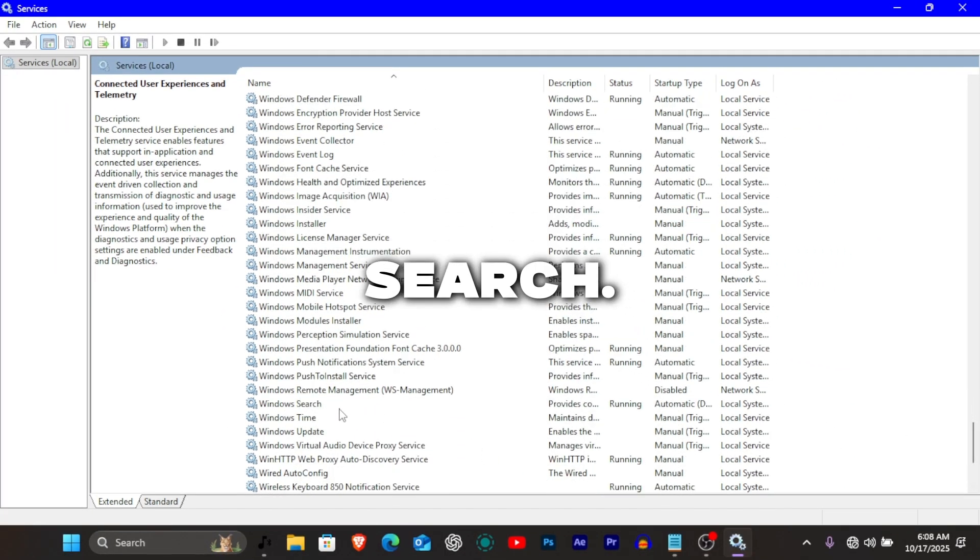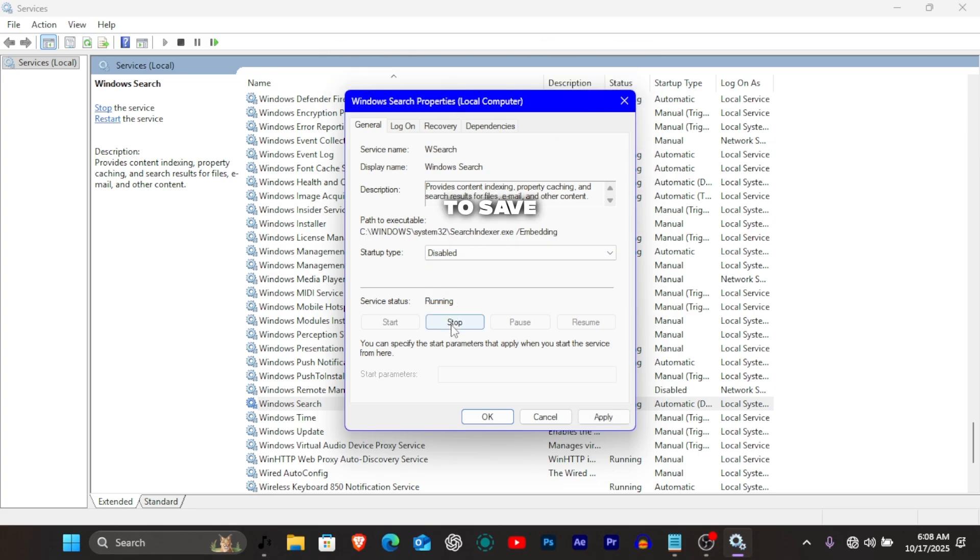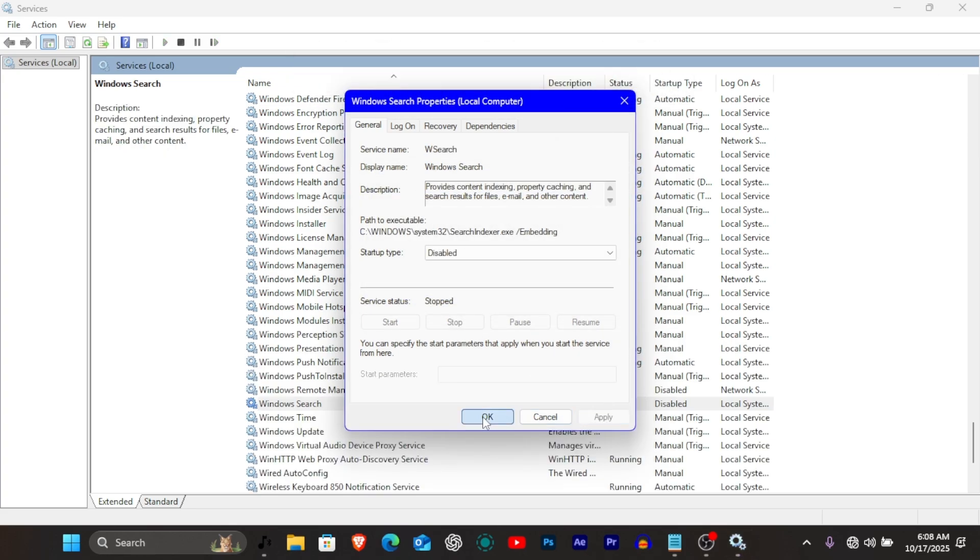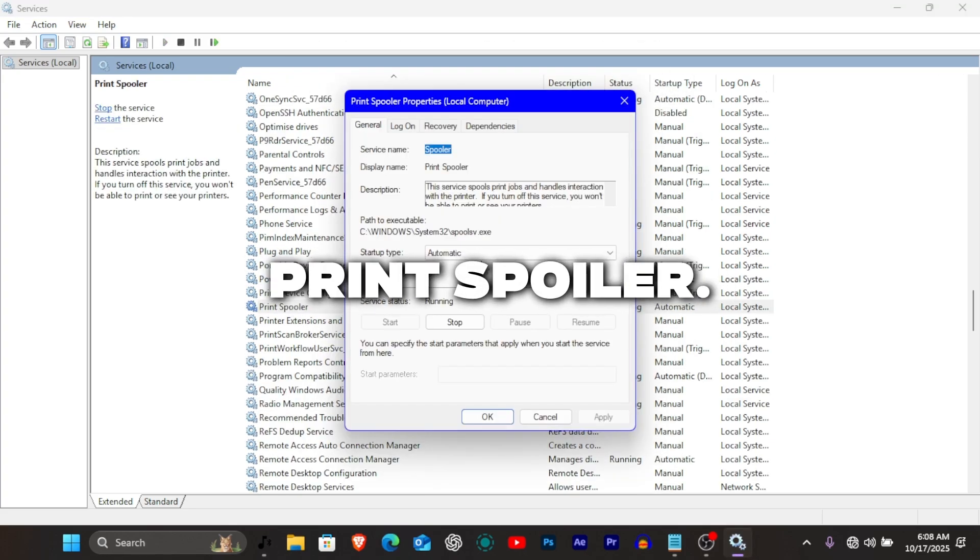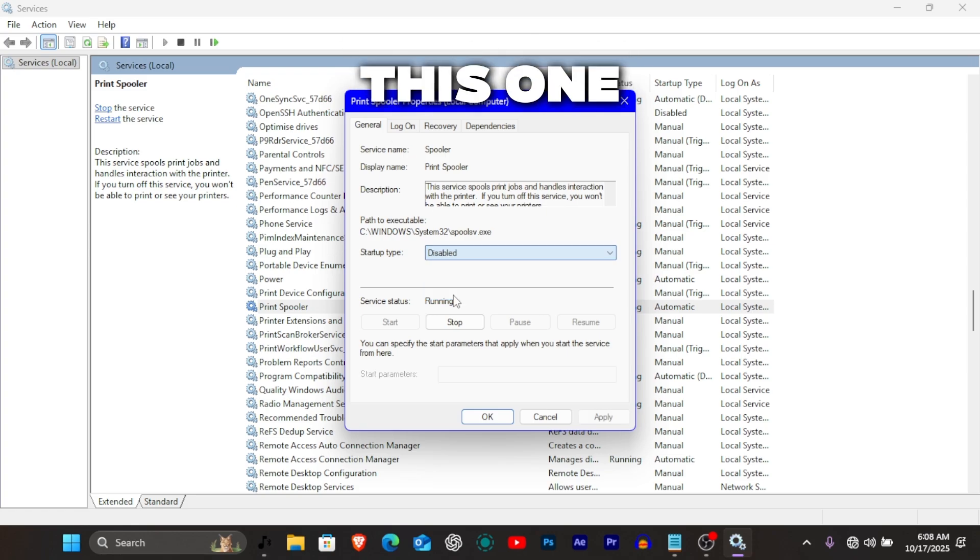Windows search. If you rarely search files, disable it to save disk usage. Print spooler. If you don't use a printer, disable this one.